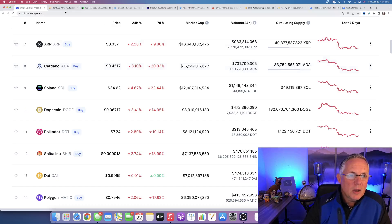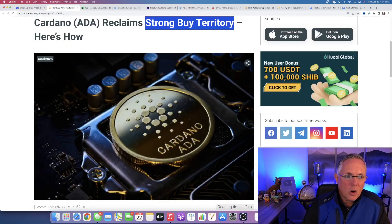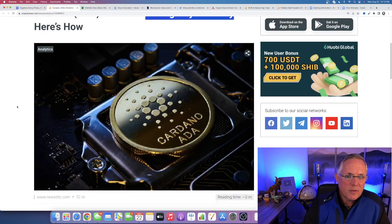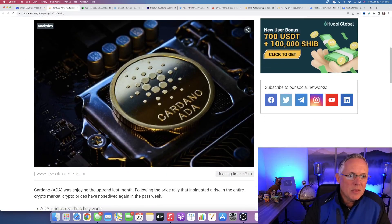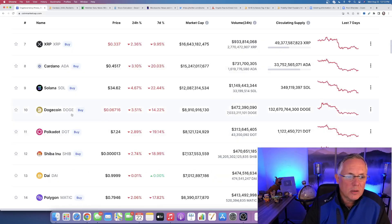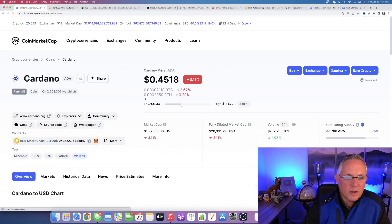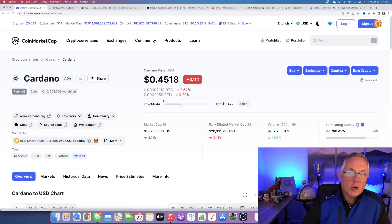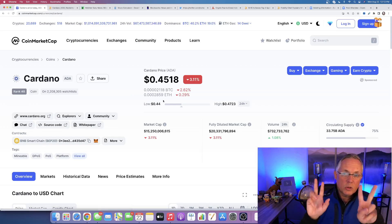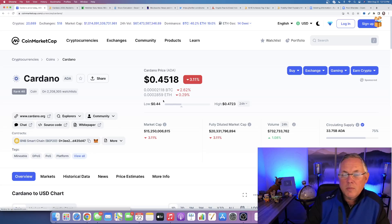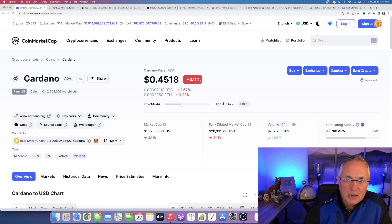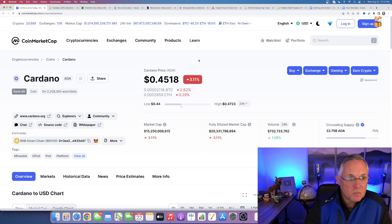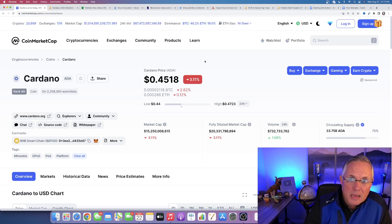And so, the point of this article is the fact that at this current level that Cardano is at 45 cents and change, that it has entered into strong buy territory. And I'm like, yes, it has.